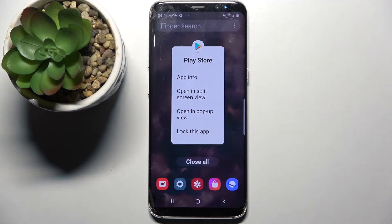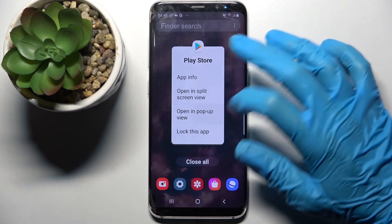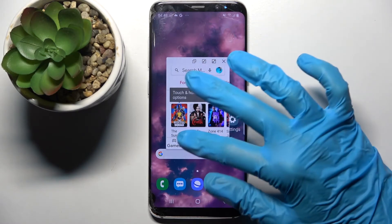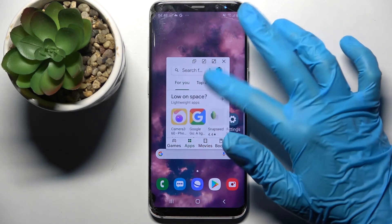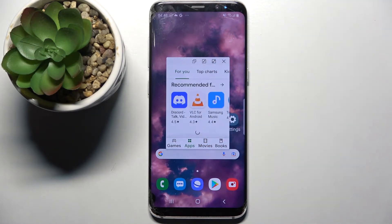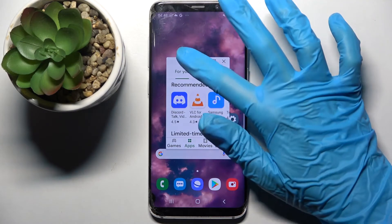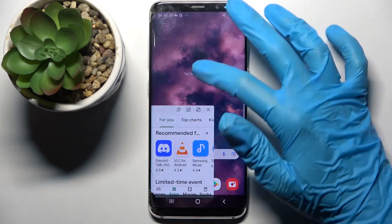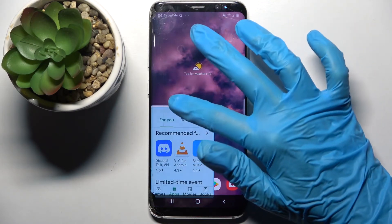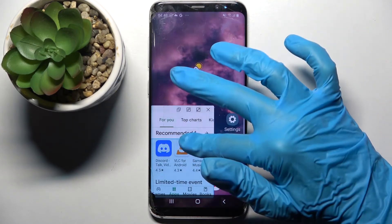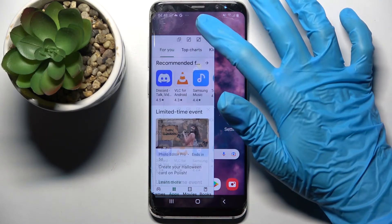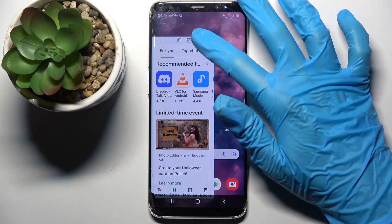From here select opening pop-up view and as you can see now I can use my app in this little window. If you wish to move it around you need to hold it and drag it wherever you want to. You can also make it bigger or smaller.